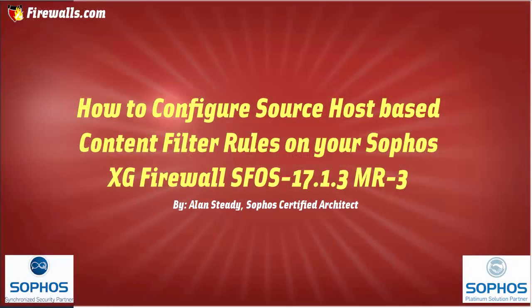Hello, Alan Steady here again with Firewalls.com. In today's video, we're going to be discussing content filtering and demonstrating how you can create content filter policies based on a particular source address.